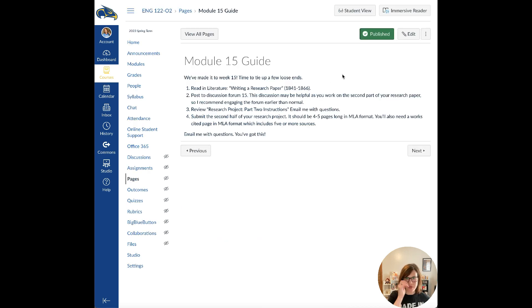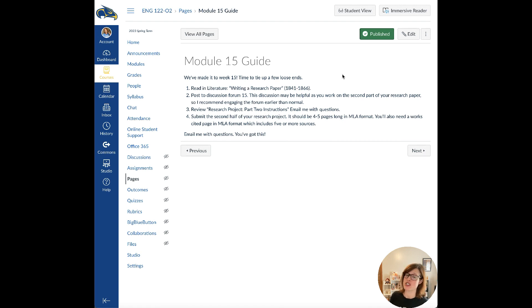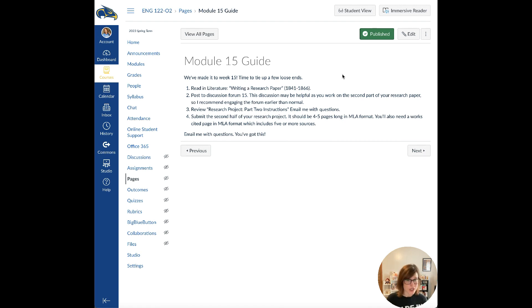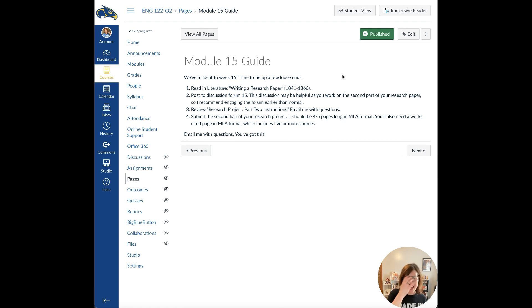Let's go ahead and talk about the assignments for this week. In the module guide, there is a section about writing a research paper on pages 1841 to 1866 that can be very helpful. If you are somebody that struggles with writing a research paper or you have questions or concerns, this is a good chunk of text to go and reference. It's very helpful.